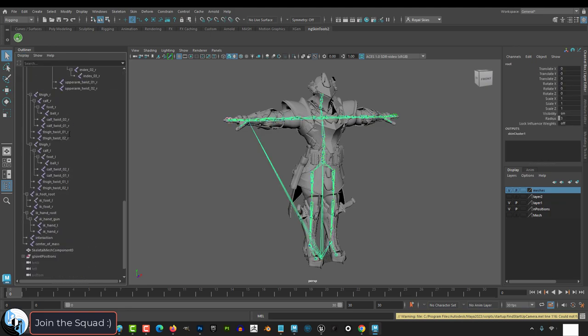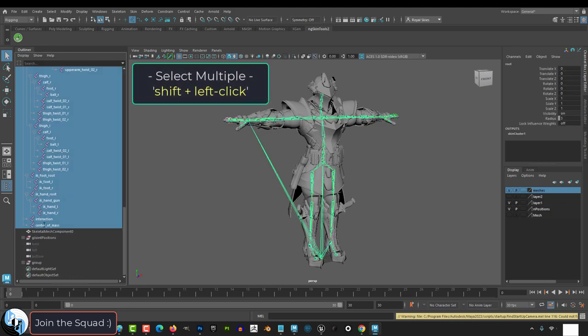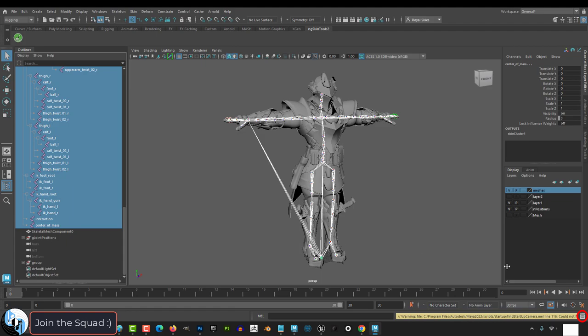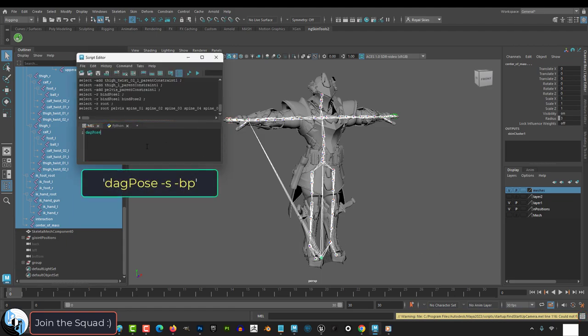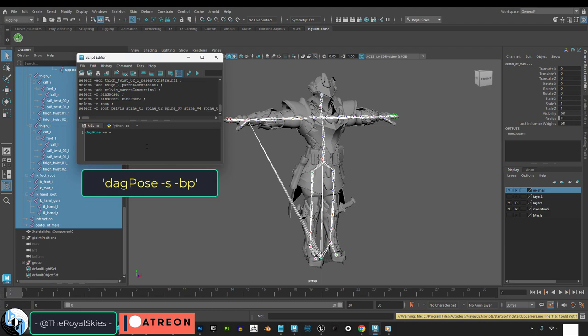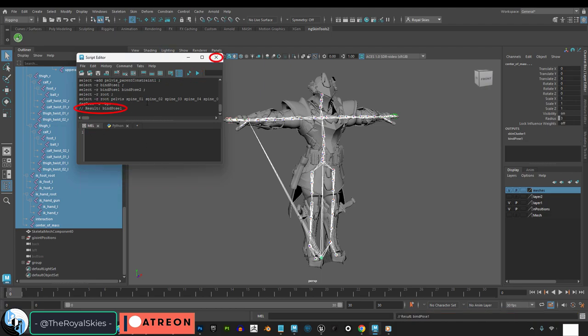Then select all the joints in your rig by holding shift and left clicking. Then open the script editor and type in DAG pose negative S negative BP. Then hit the green play button to create a new bind pose.